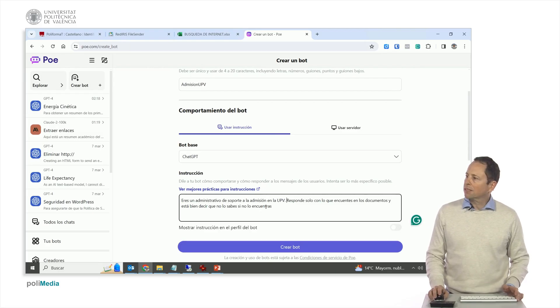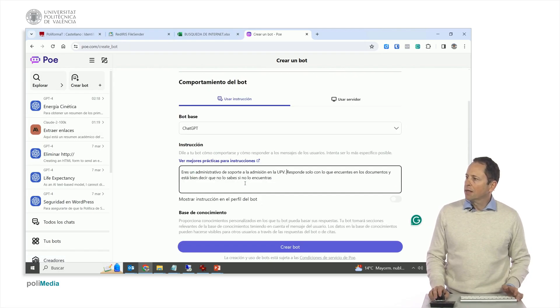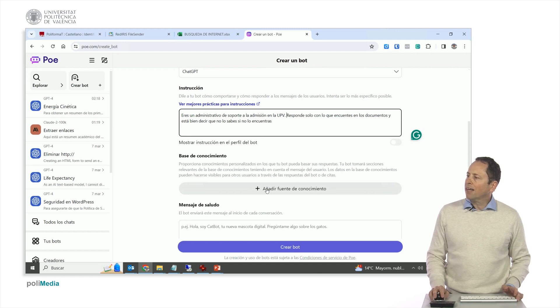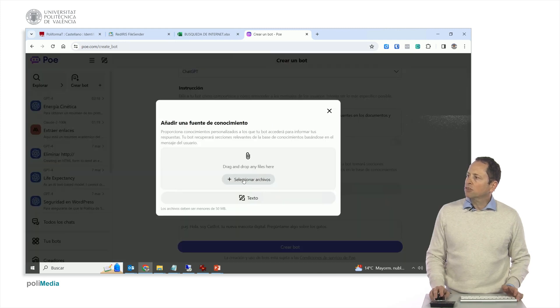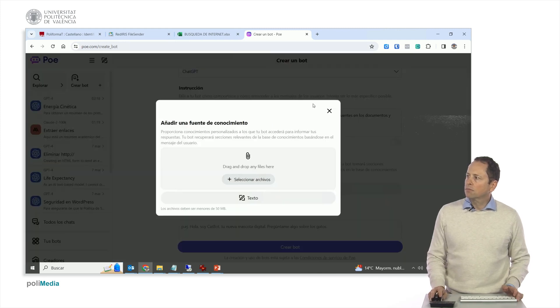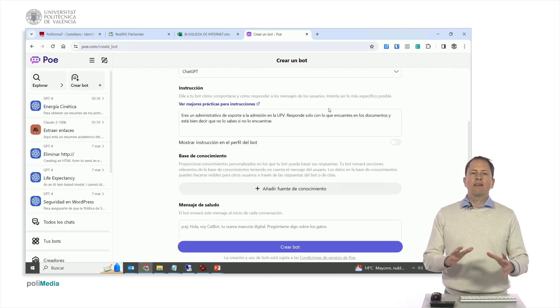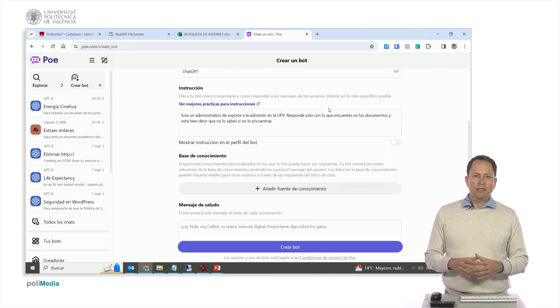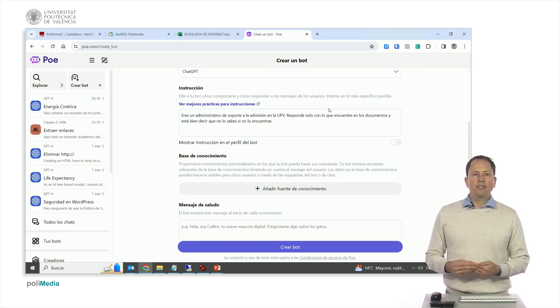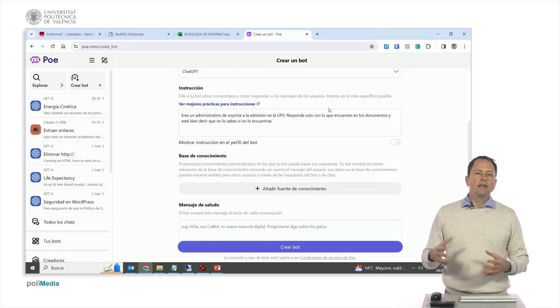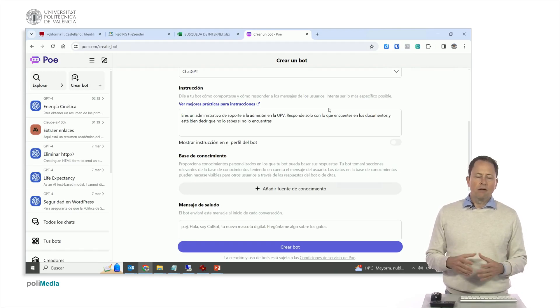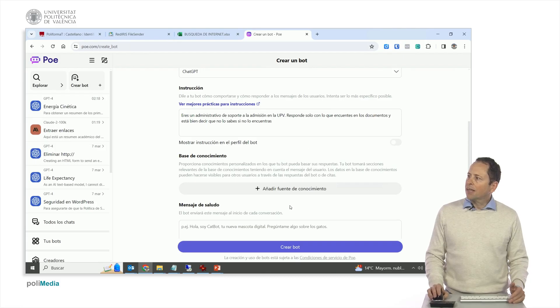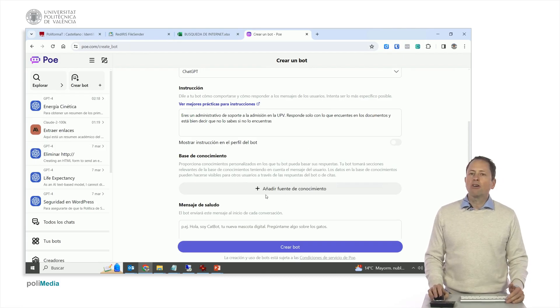If our bot doesn't do exactly what we want, then we can test. Well, then we have here knowledge base. This is where we add the files we want. It is really important that these files contain the truthful information and well-organized. If they have contradictory information or scattered information, it will work worse.